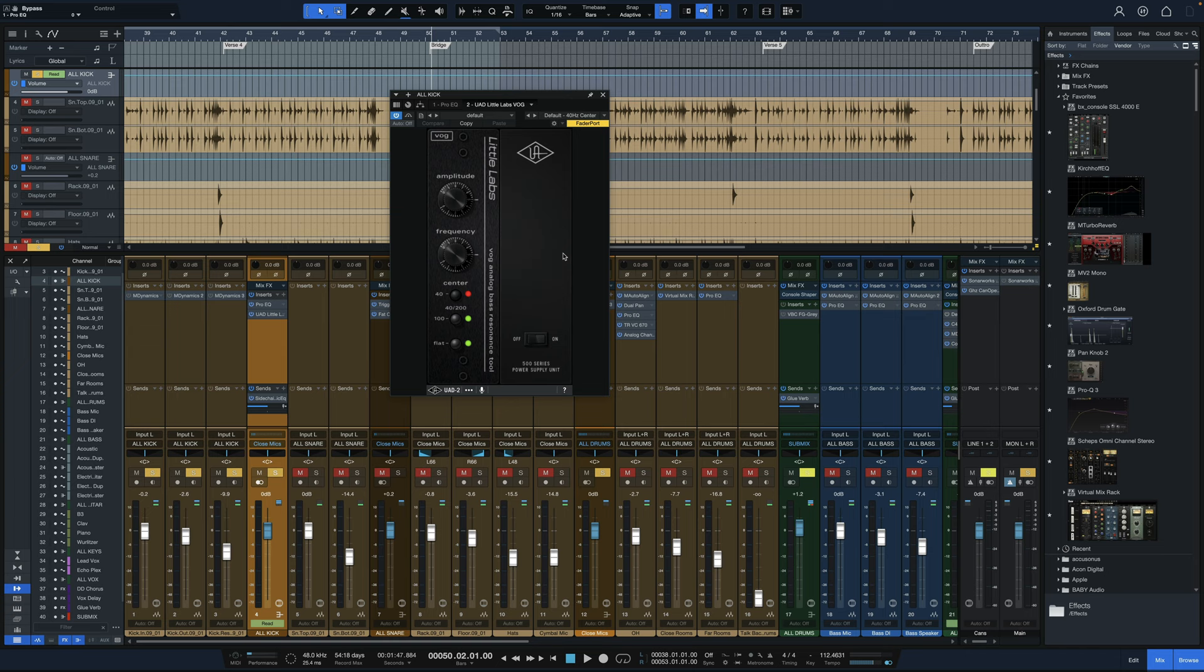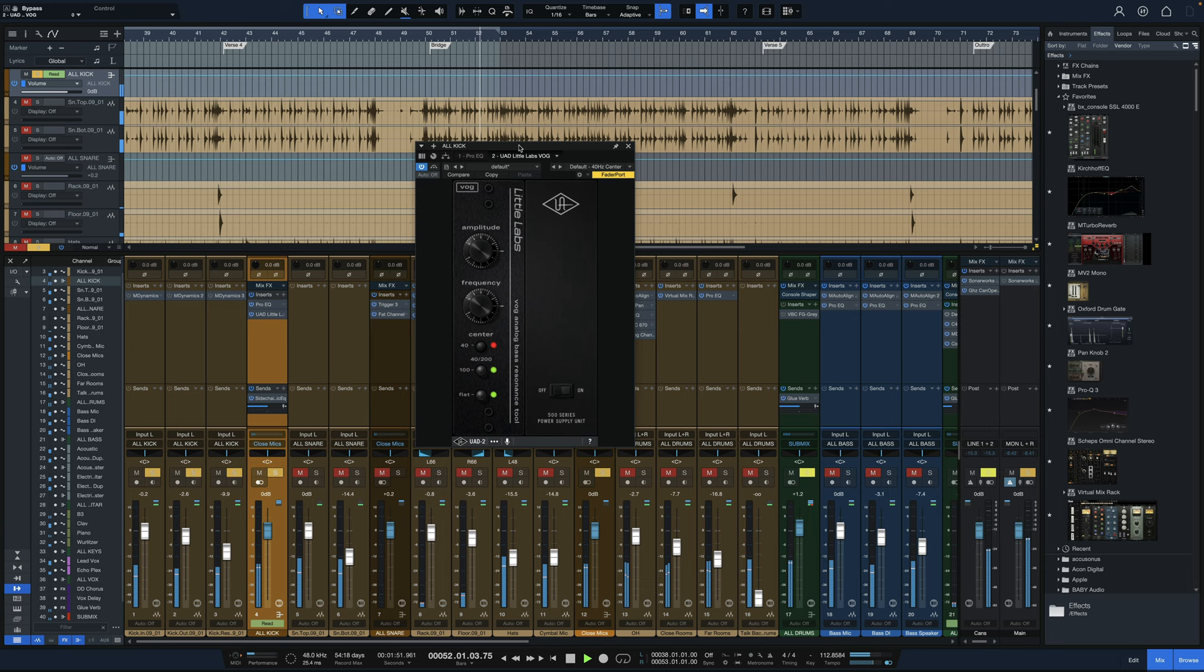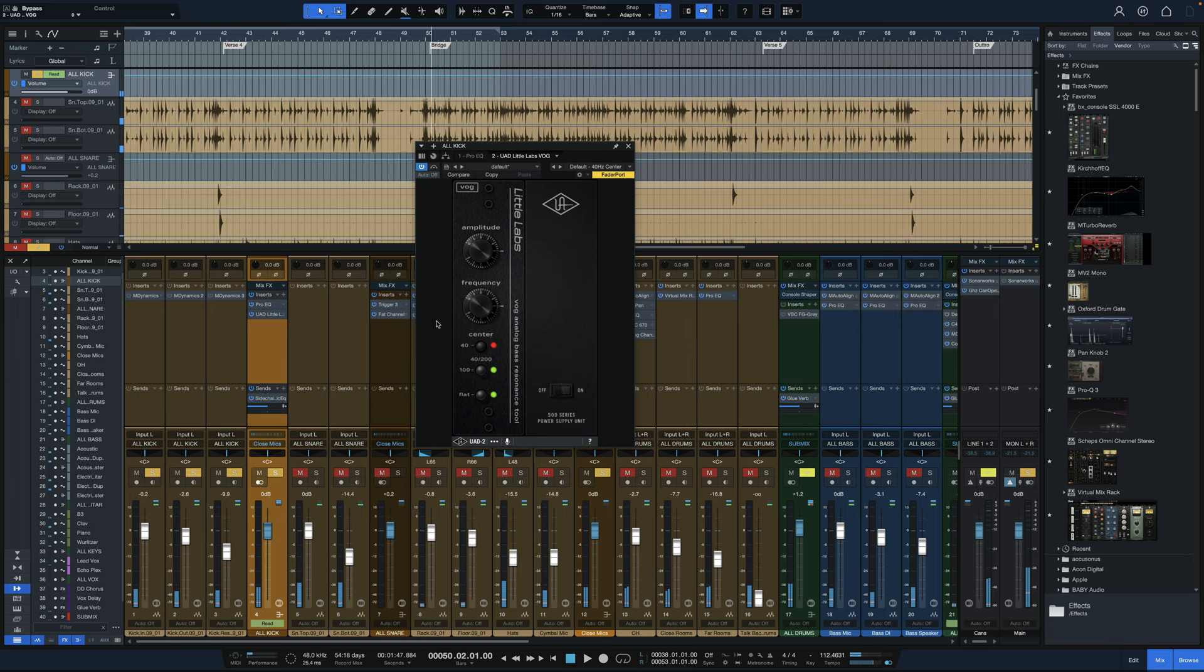So here it is again without. And with this tool in. I'll bypass it on and off as it plays. You can hear how much it really fattens up the low end there. And of course, if it didn't fit your style of kick, you can adjust the amplitude frequency and all the different frequency selections down here.